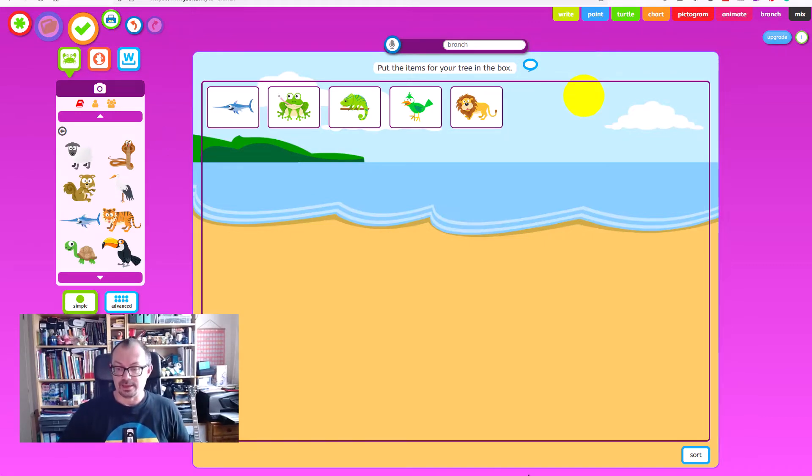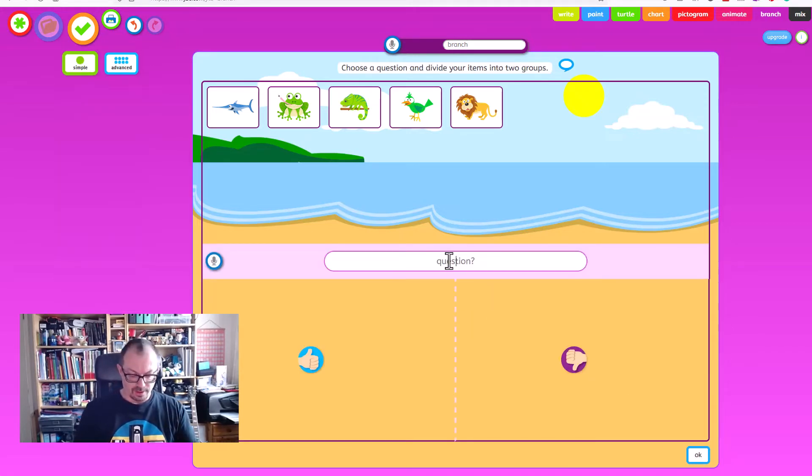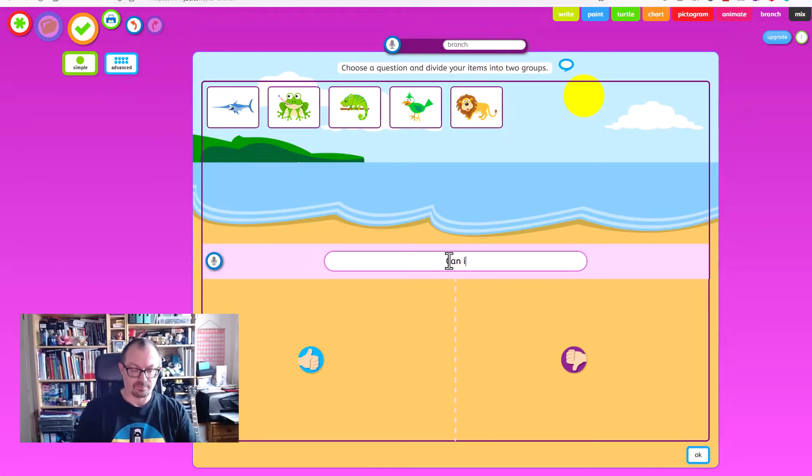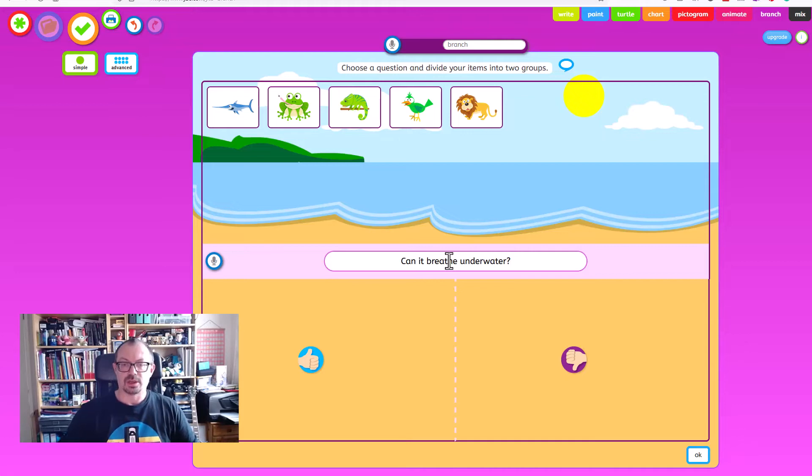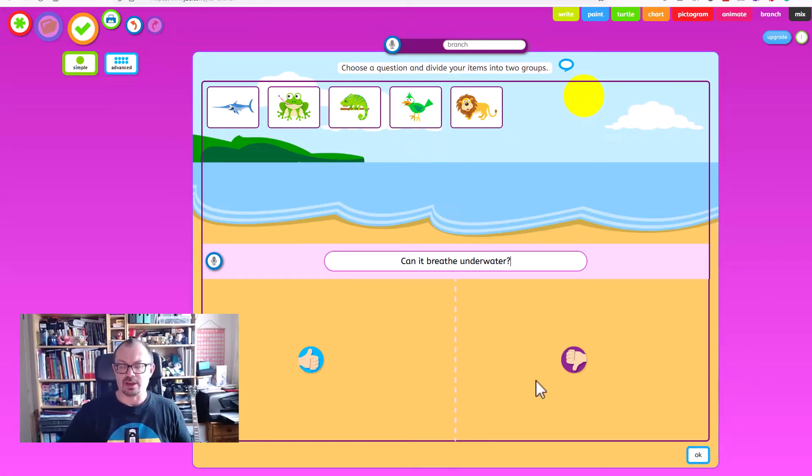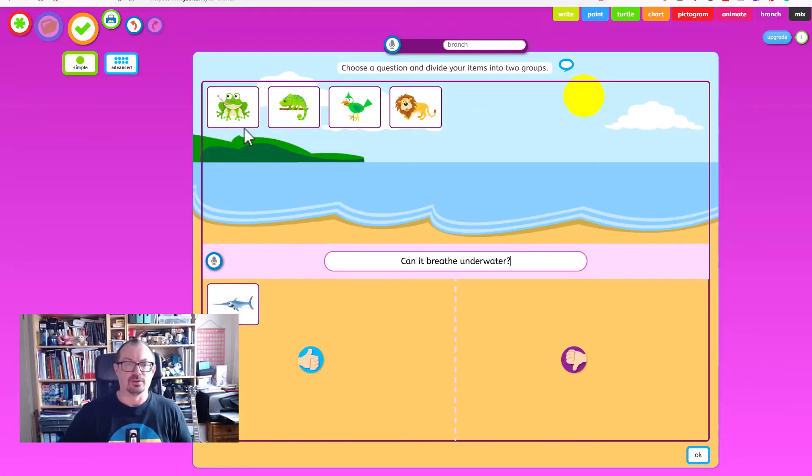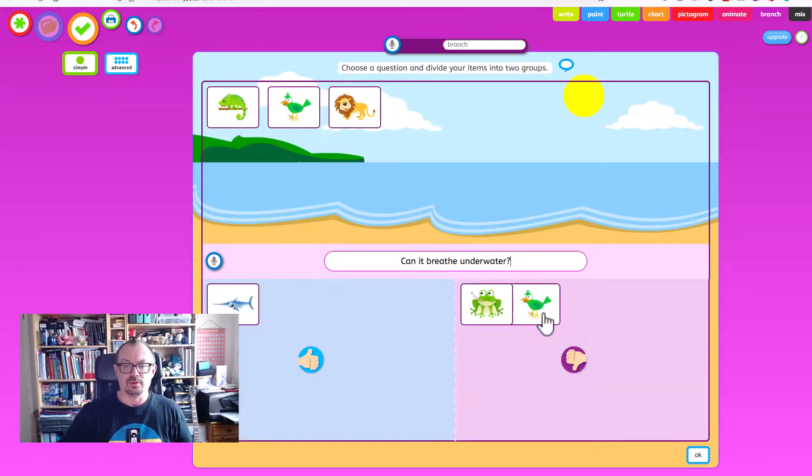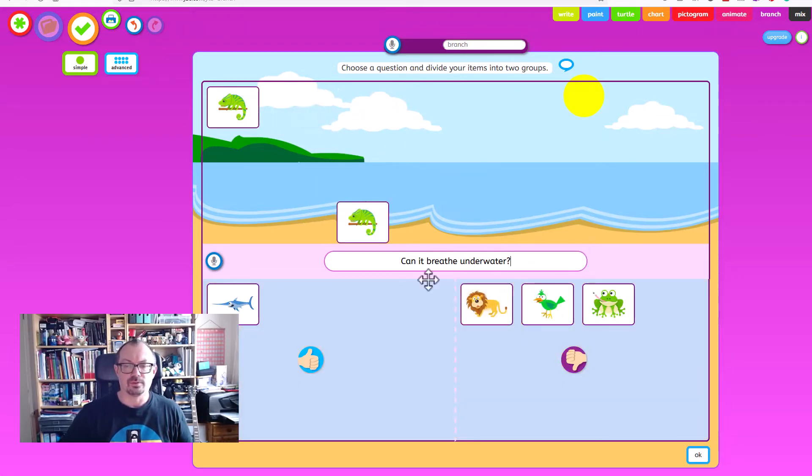So let's start by clicking down on the sort button and it'll give me a space for my question. So let's start with can it breathe underwater and you drag down the yeses to where the thumbs up is and you drag down the noes to where the thumbs down is. So the fish can breathe underwater and the other four can't breathe underwater.